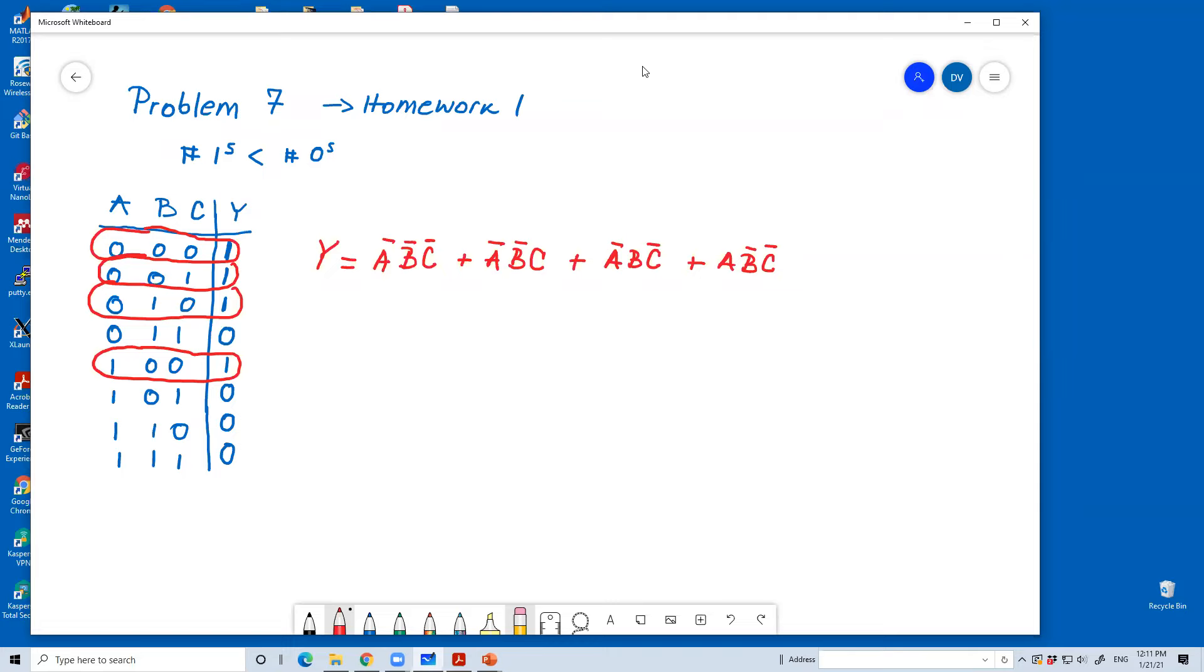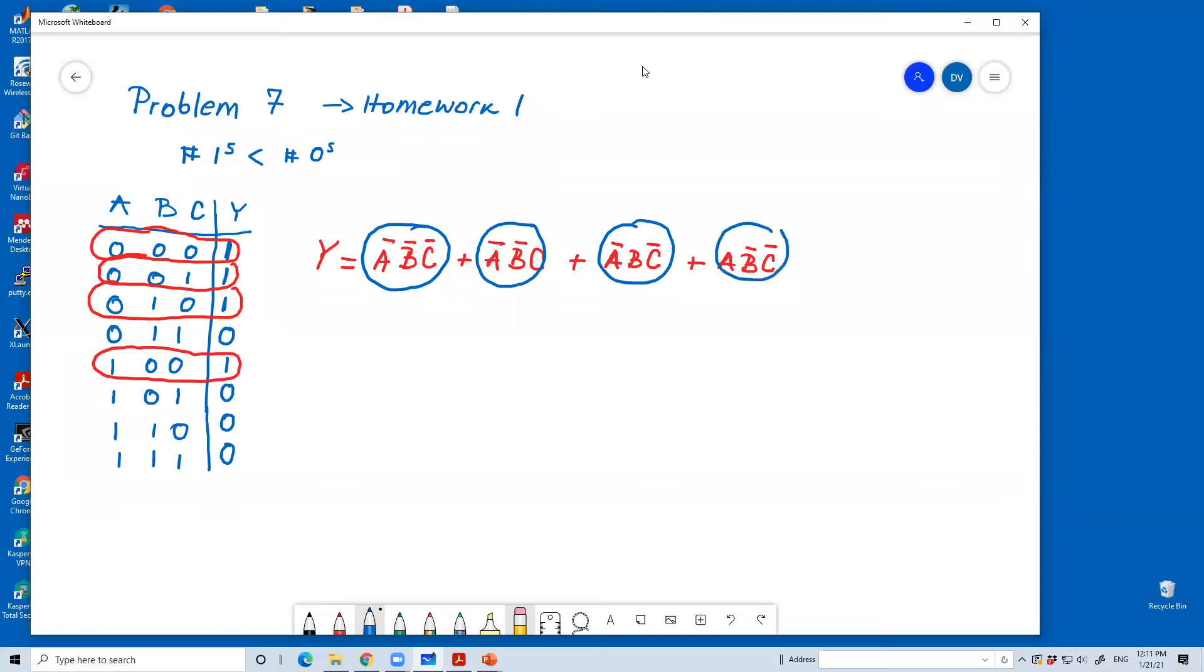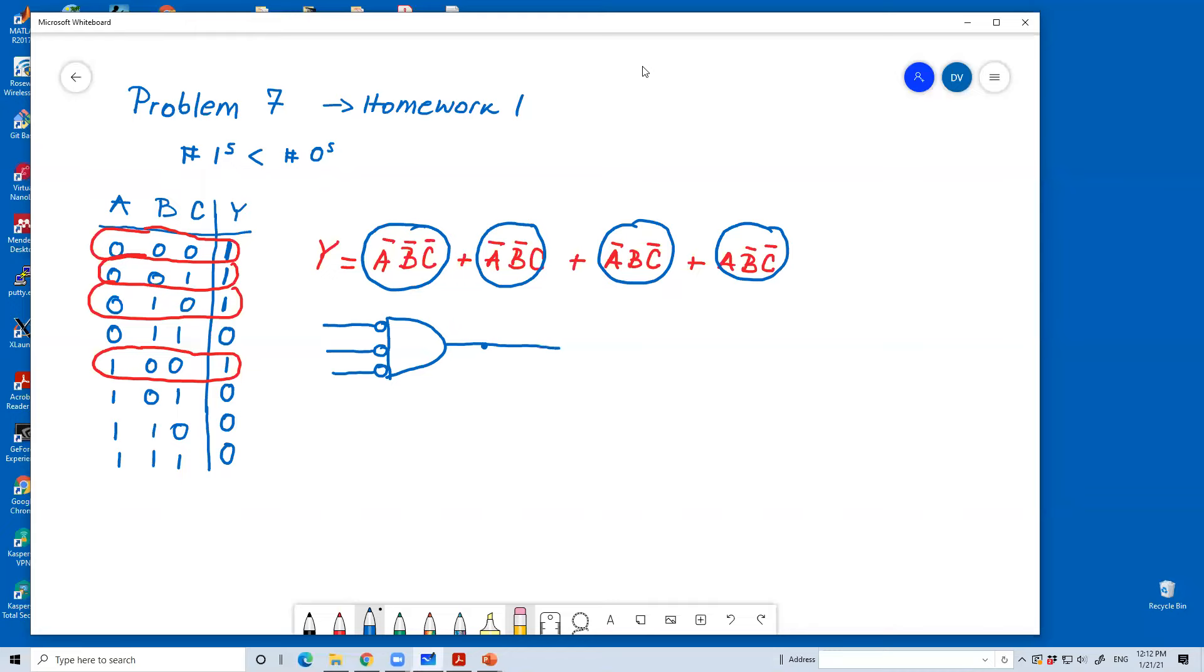What I need, essentially, for each of these product terms, I need what? What do I need to realize each of these product terms? A three input AND? So, a three input AND gate, right? So, if we have a three input AND gate for the first product, we're going to have A complement, B complement, and C complement, right? Now, this has to go to what? To an OR gate.